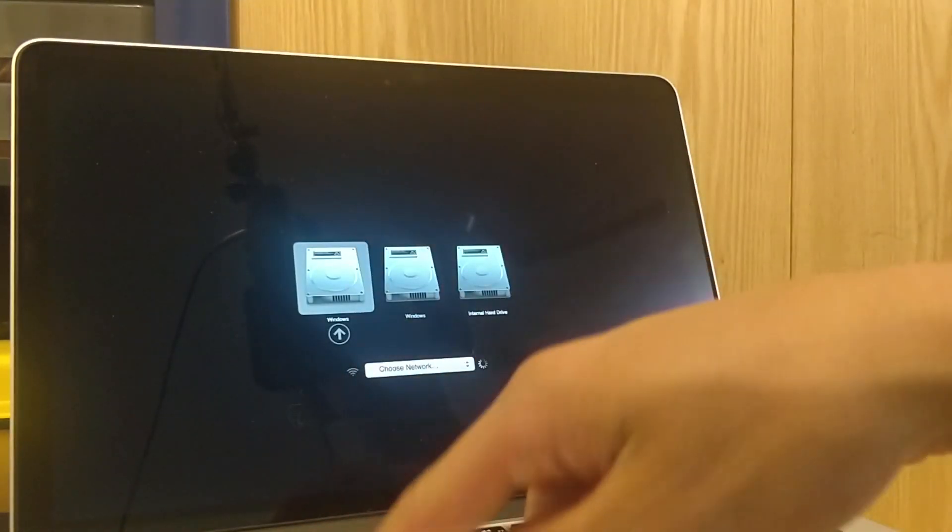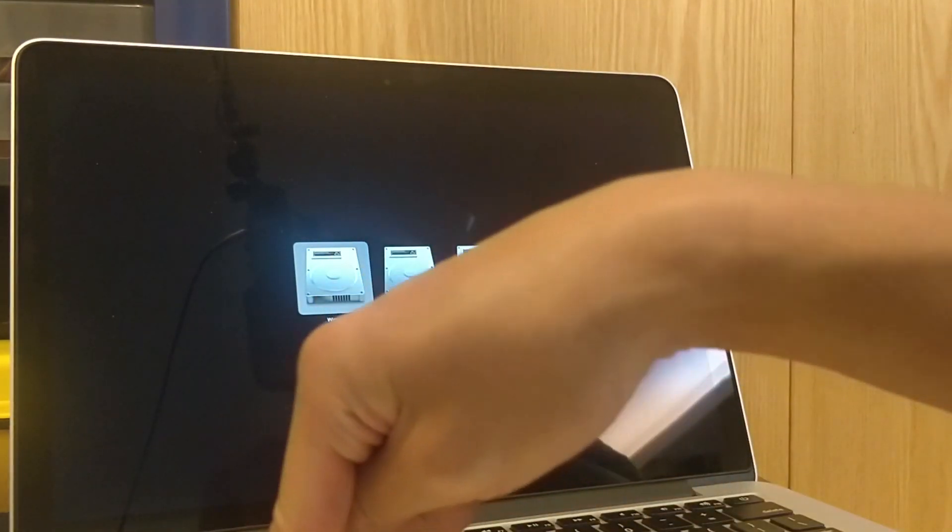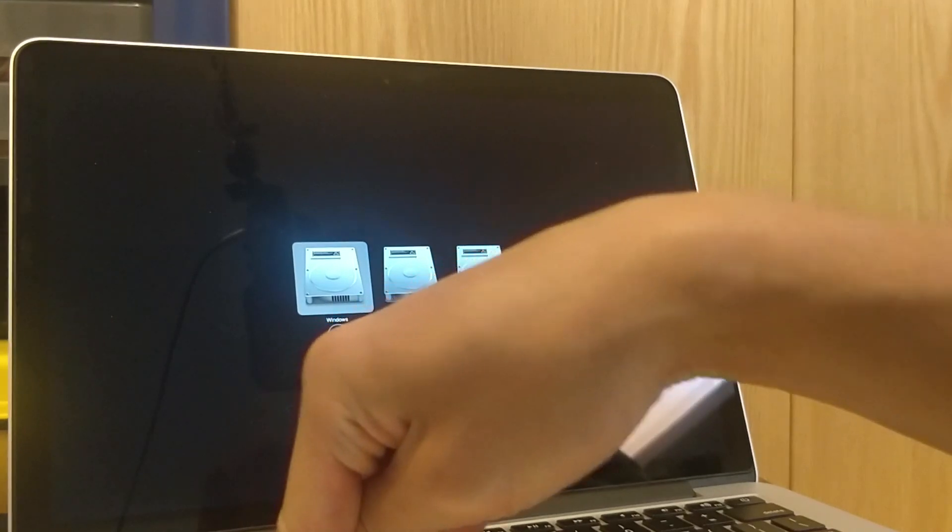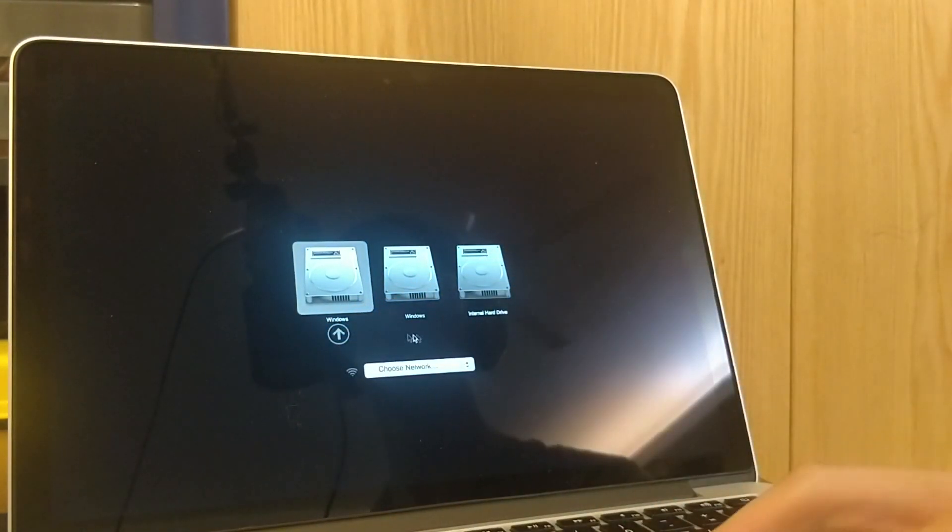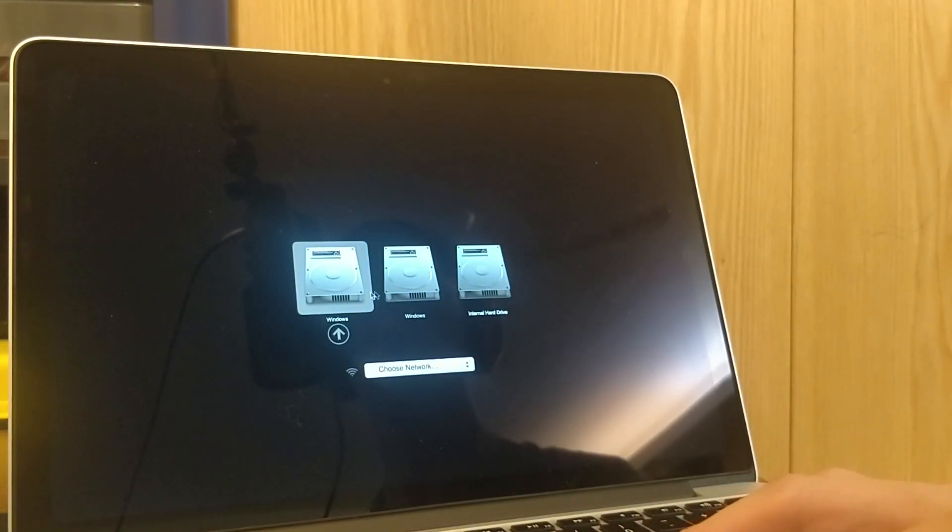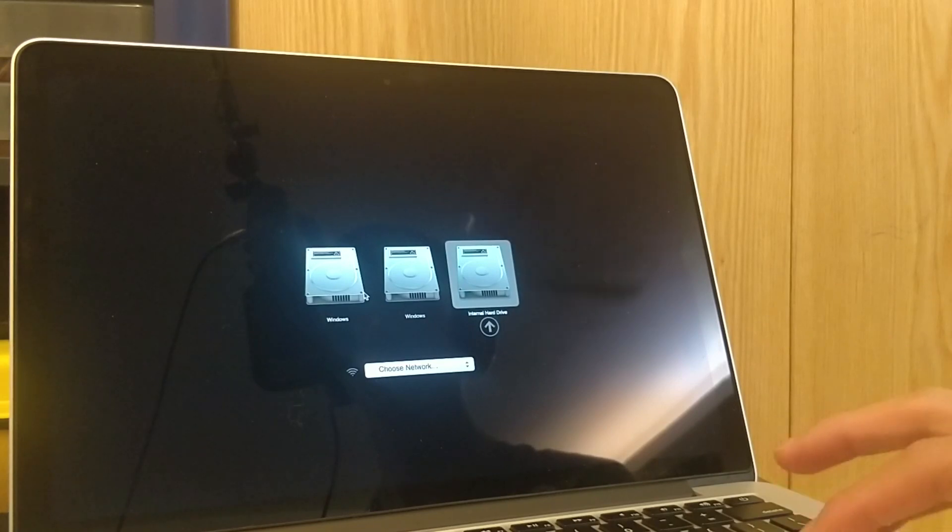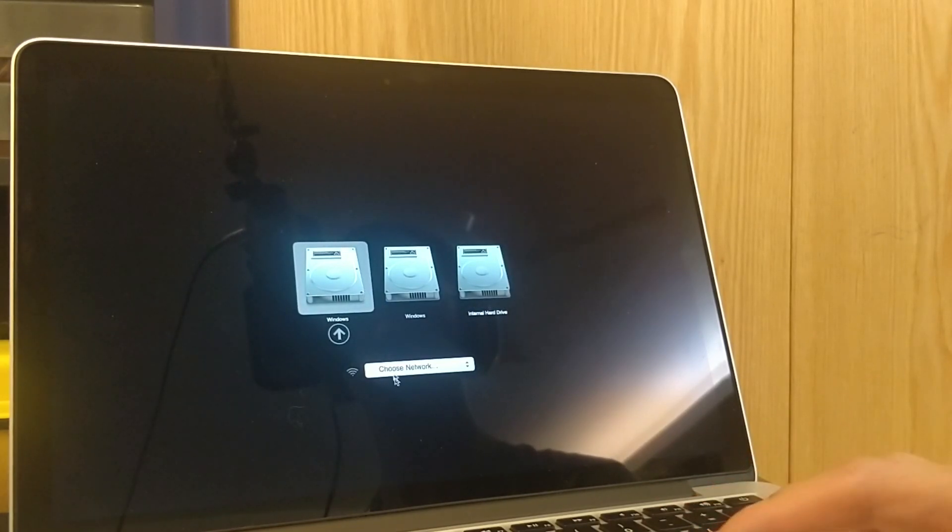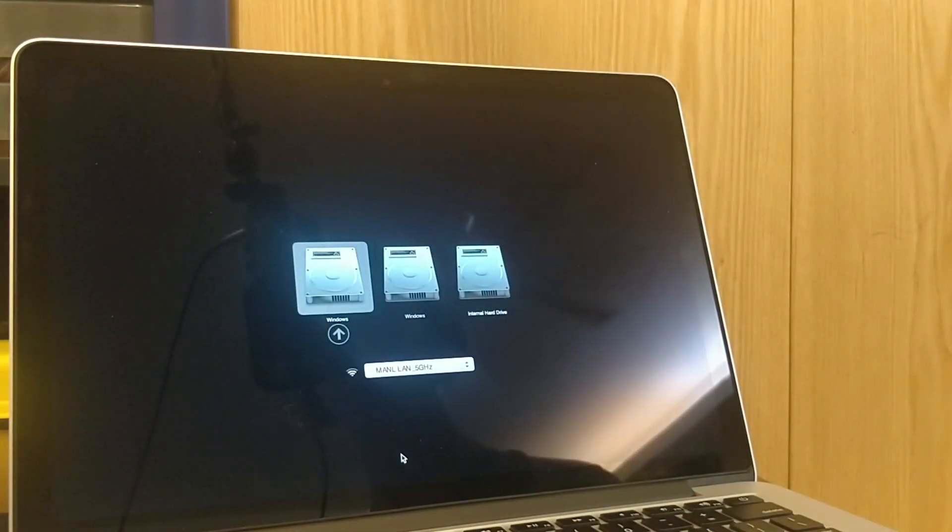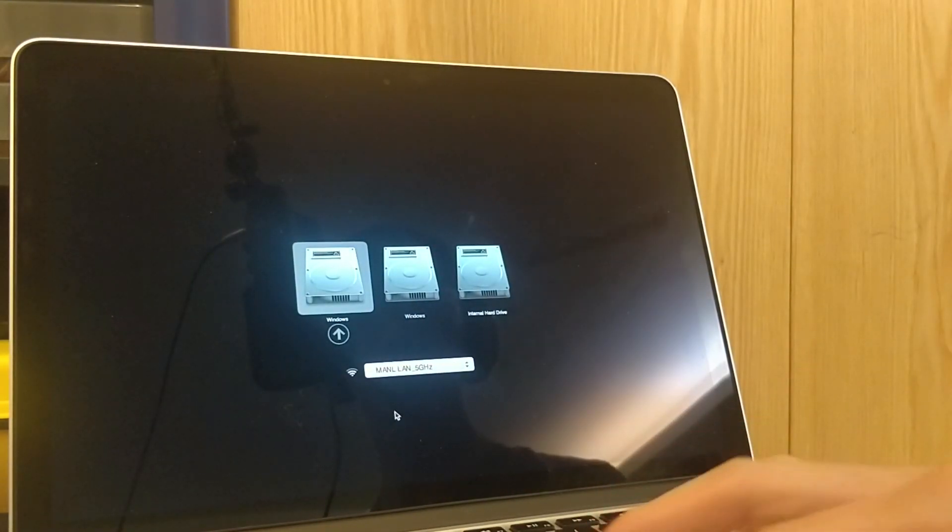Now to select whether or not you want to boot into Mac or Windows, hold the alt or option key as you boot up, and then you can select the drive that you want to connect into and then you should be good to go.